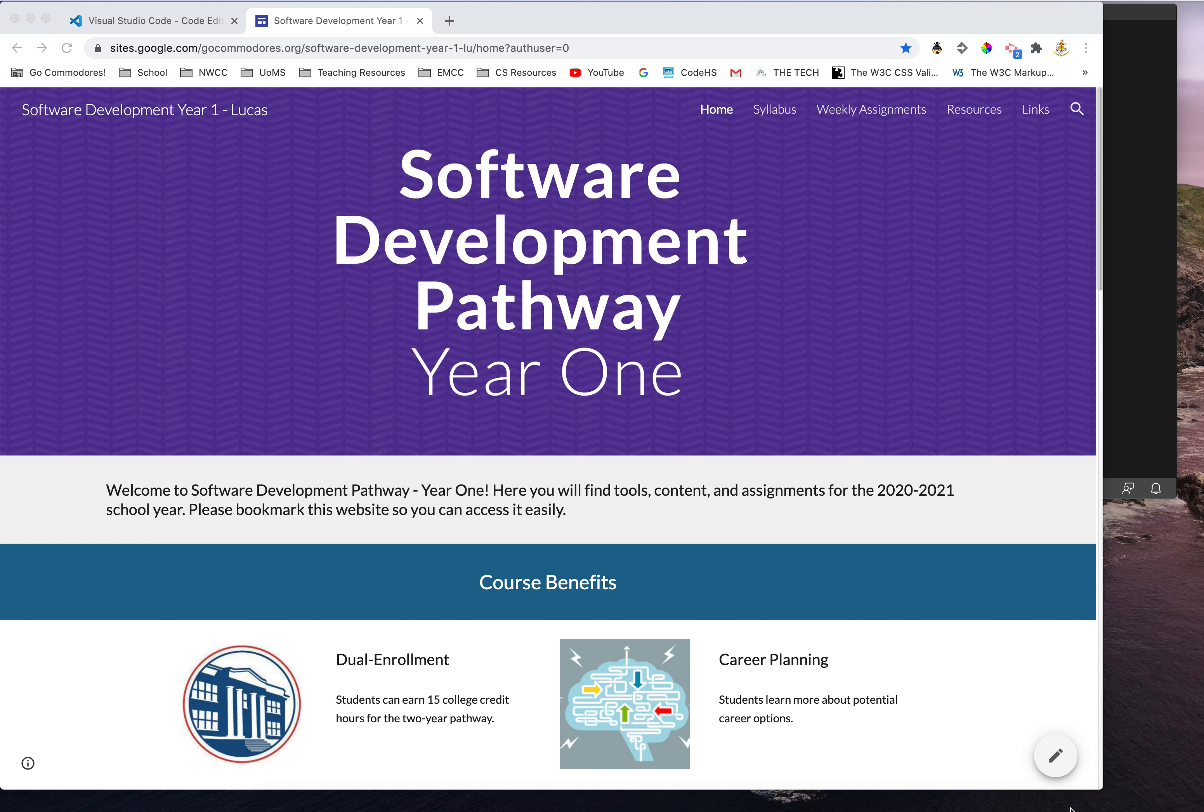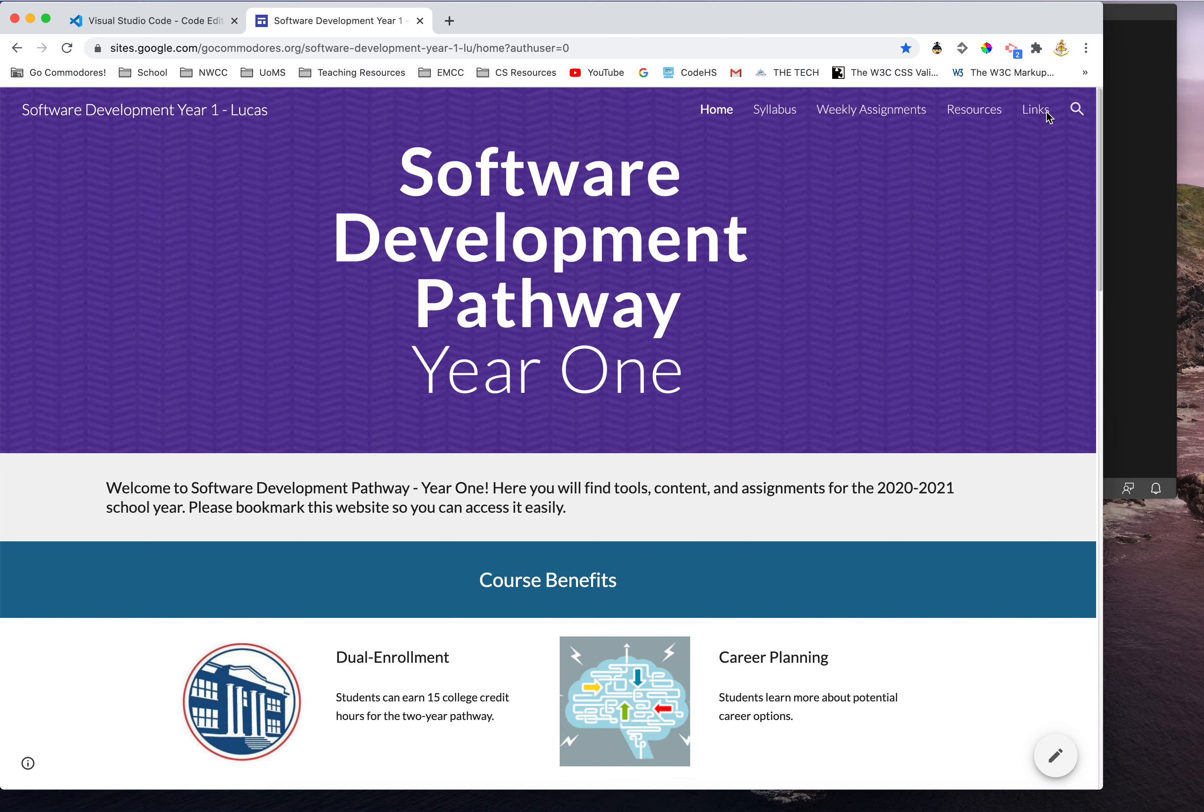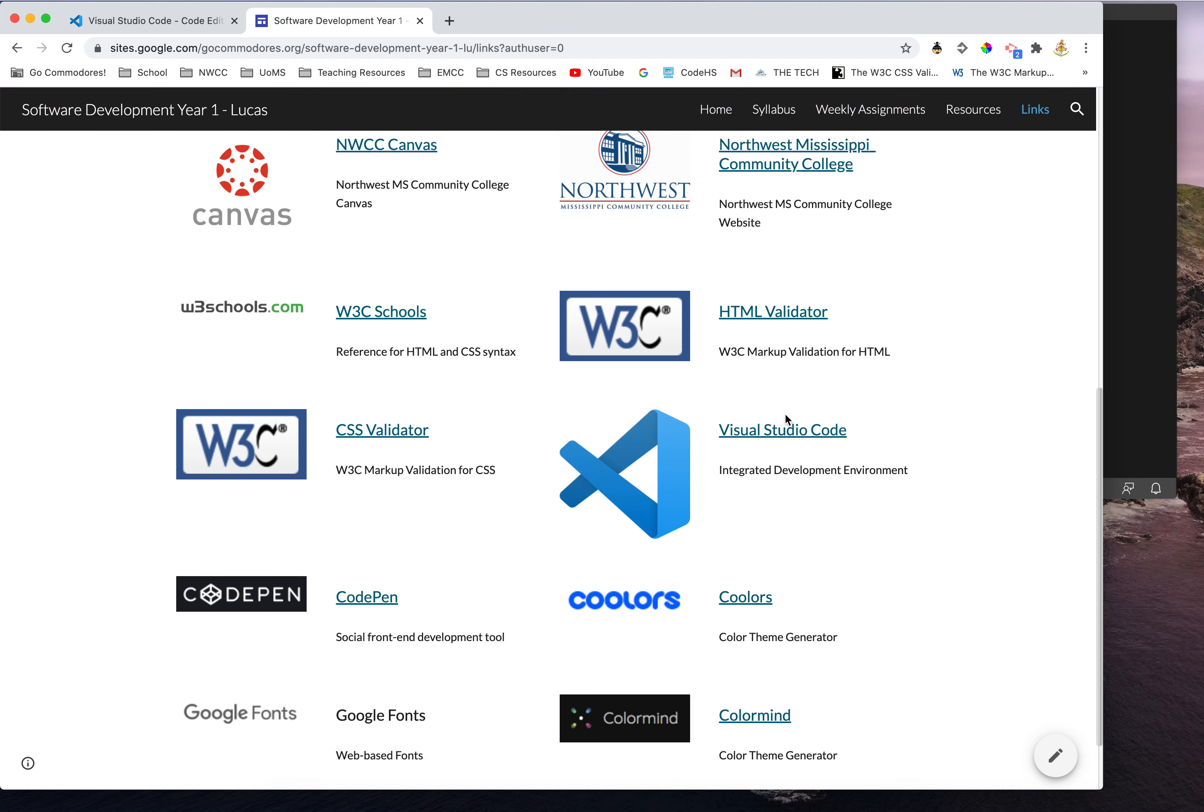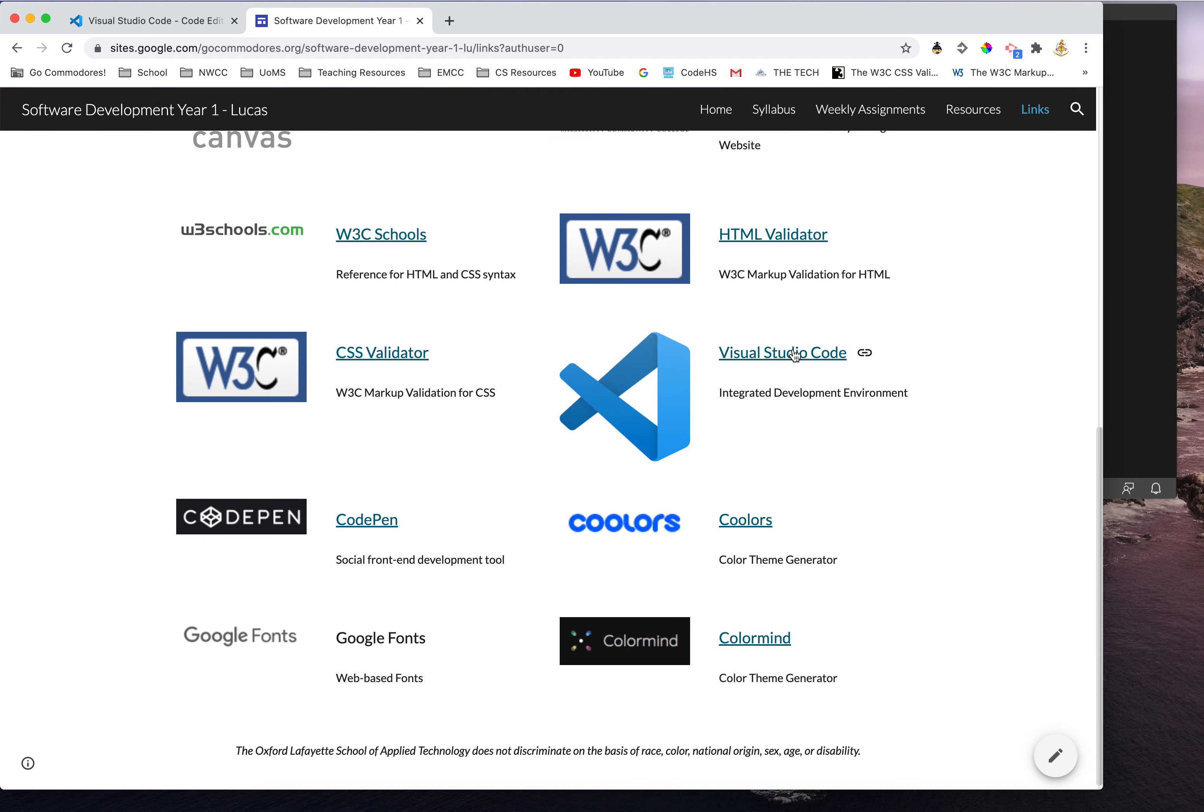This tutorial is going to show you how to install Visual Studio Code on your workstation. If you go to our class website under links, you should have a link there to Visual Studio Code or you can just simply Google it.